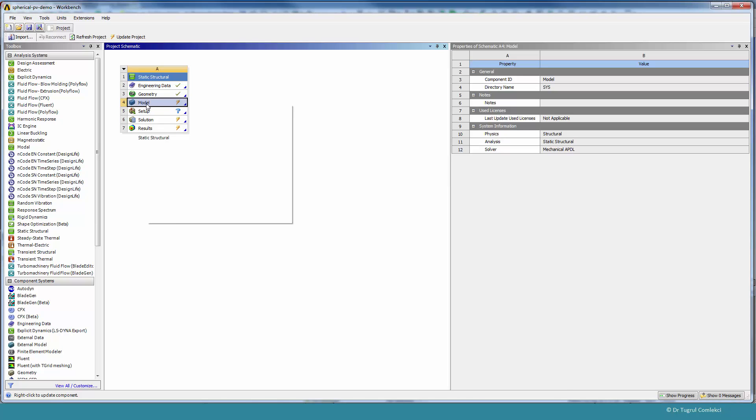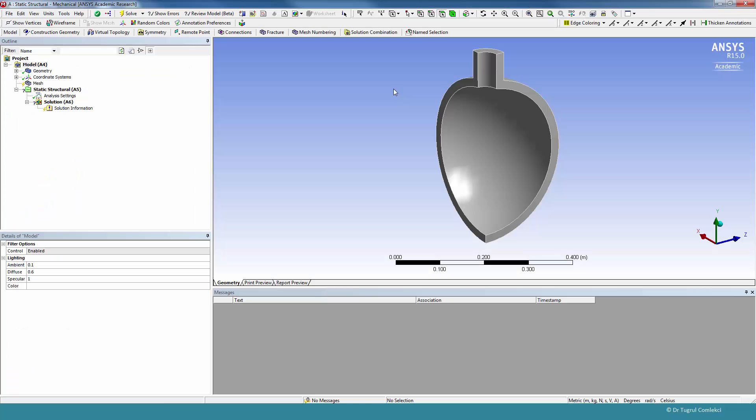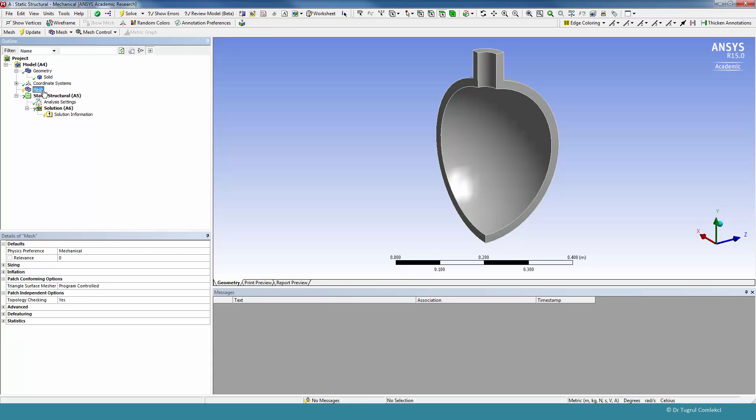We can then start the mechanical application by clicking Edit, and it will attach the geometry into the mechanical model. We can see that under geometry there is one solid, and the mesh isn't yet defined, of course, but we can simply click Update and then see what Workbench gives us by default.